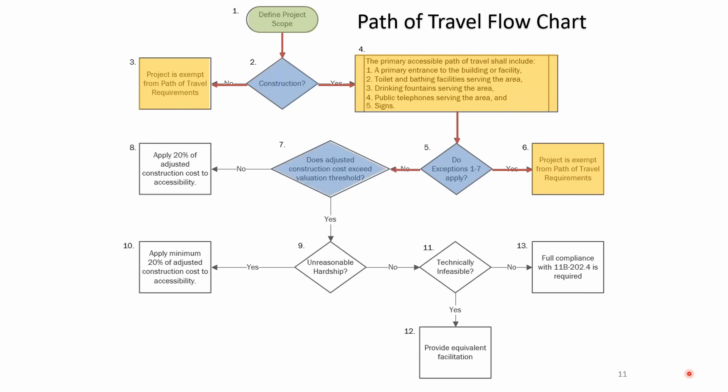If you don't qualify for exceptions one through seven, there are more exceptions. Box seven asks: does the construction cost — the adjusted construction cost — exceed the valuation threshold? As of last year, that amount was $172,000. If your project is above or below $172,000, it either kicks you to an exemption in box eight, where you're obligated to spend at least 20% of your construction budget on accessibility features.